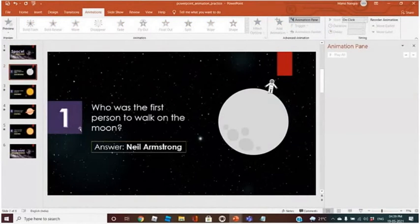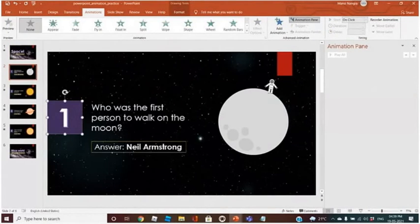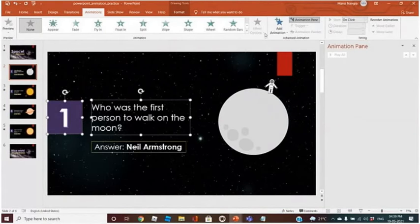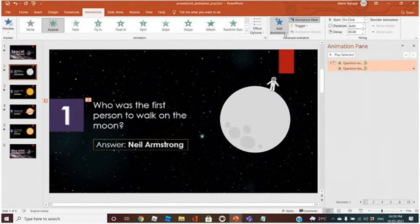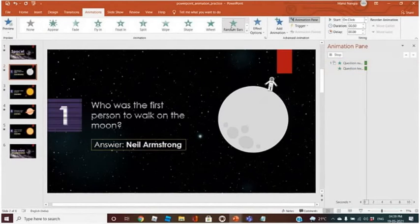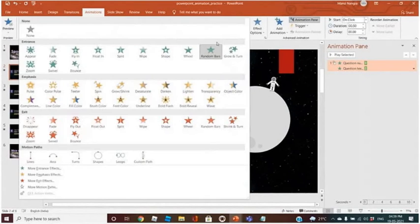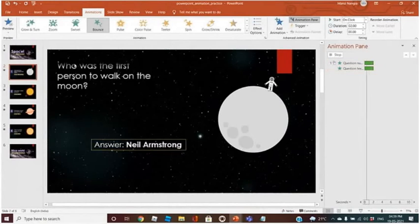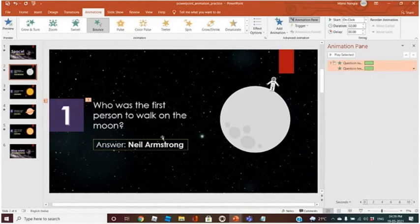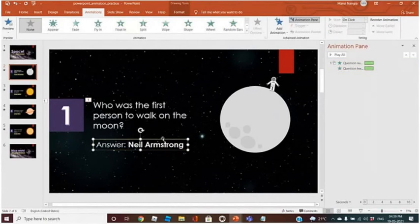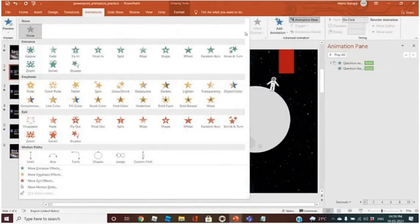What I want now: I want this and this to appear at the same time. Add animation — Appear. Let me change it to Spin or Bounce. This is fine. Then I want this answer to come after a mouse click.